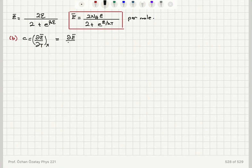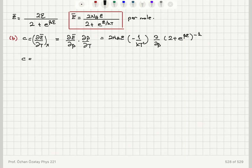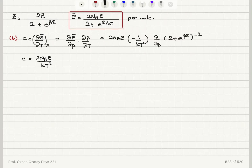Using the chain rule, this equals (dĒ/dβ)·(dβ/dT). We have dβ/dT = -1/(kT²). The derivative with respect to β of (2 + e^(βε))^(-1) brings down a minus sign, and then d/dβ of e^(βε) gives a factor of ε·e^(βε). Combining the two minus signs, they cancel, giving 2N_A·ε·(ε·e^(βε)) divided by (2 + e^(βε))² times 1/(kT²).